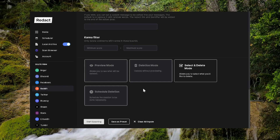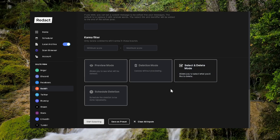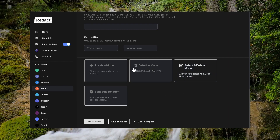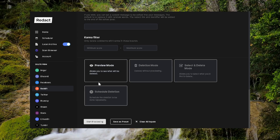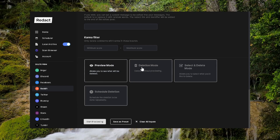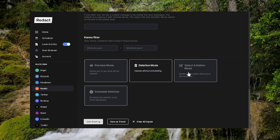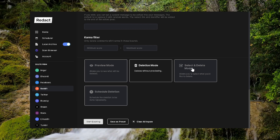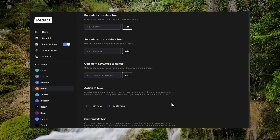Then come down and either do preview mode, deletion mode, or select and delete mode. Again, I recommend preview mode. But if you've used the app before and you know what you're doing, you can skip right to deletion mode. Or if you want to go through one by one, you can do select and delete mode.